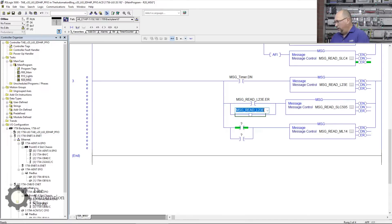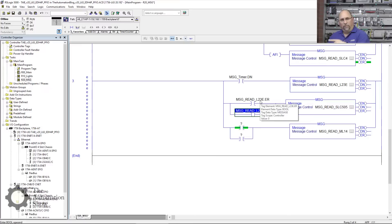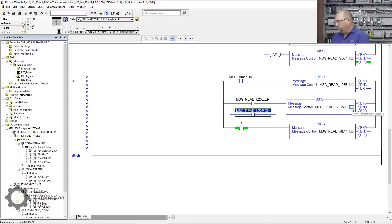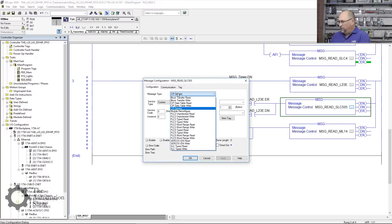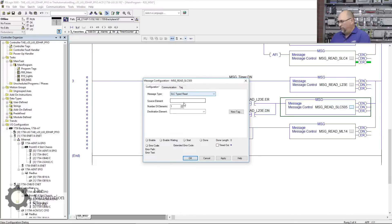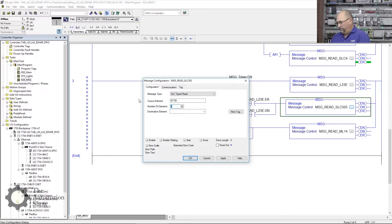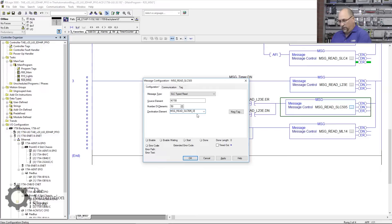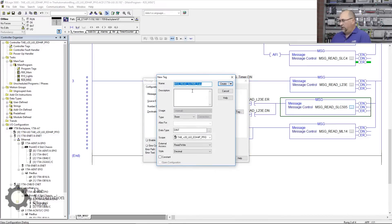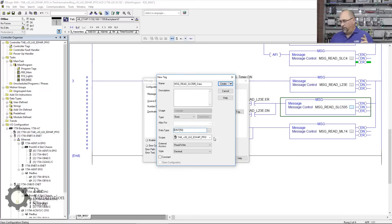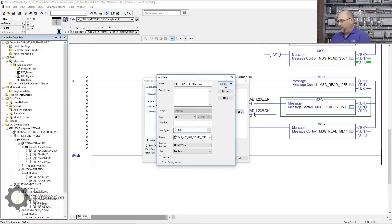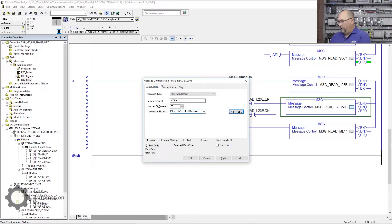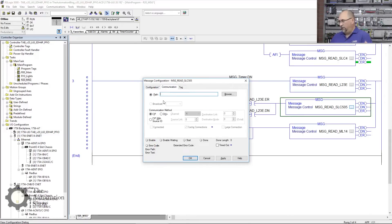Now let's do the SLC 505. We'll open that up. This is going to be an SLC Type Read. The source element—all my data for my molding machines is N7:50, and I have 50 words of data I want to read. We're going to have to create a new tag to put that into, so we'll call it MSG_Read_SLC505_Data. New tag. Now I need it to be a dimension of 50 because I have 50 words, but because it's an SLC 500, they're integers not double integers, so I'll change that to an INT[50] and create it.